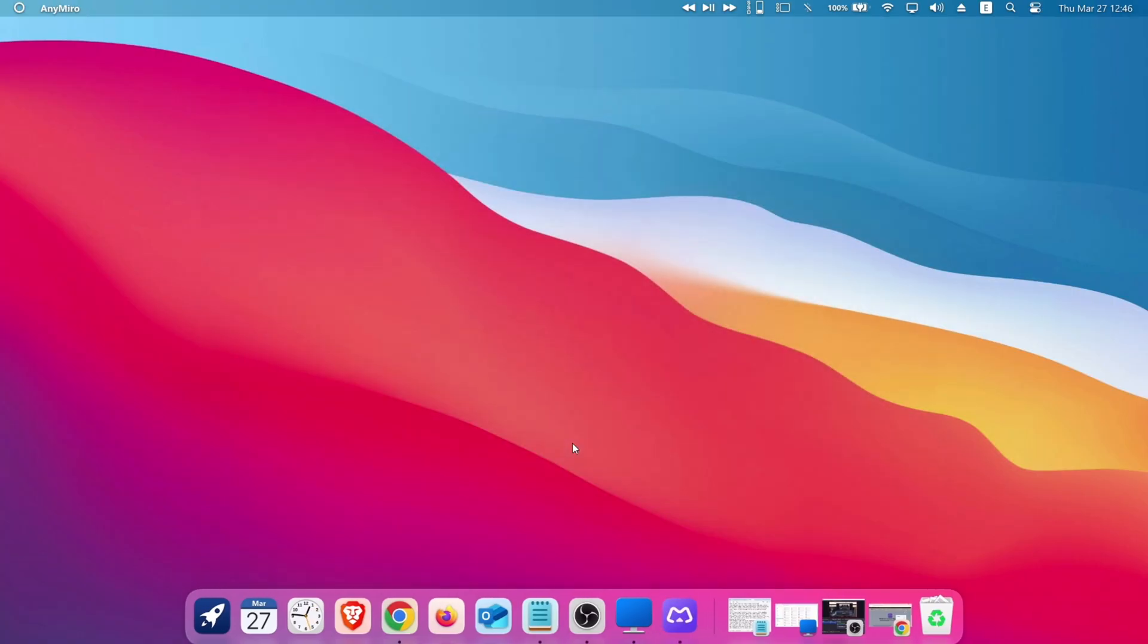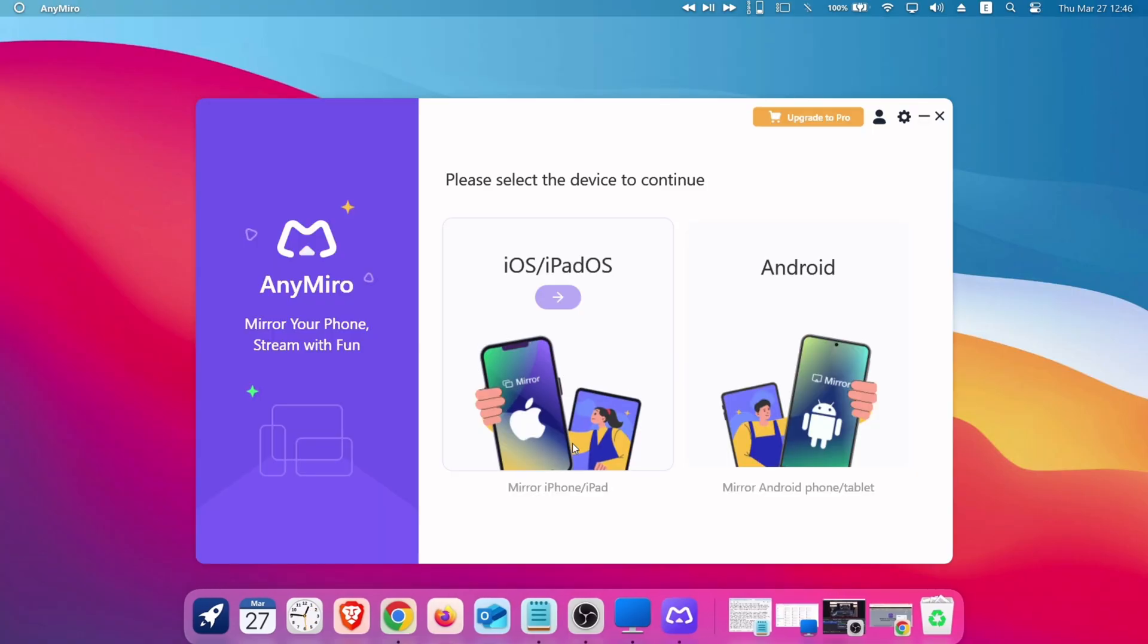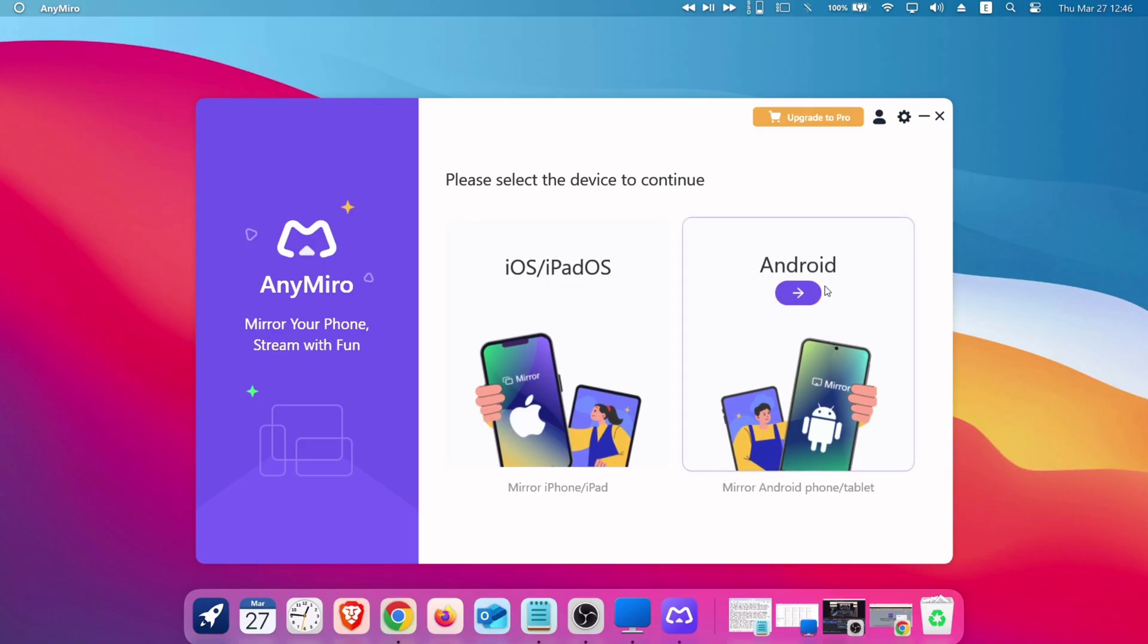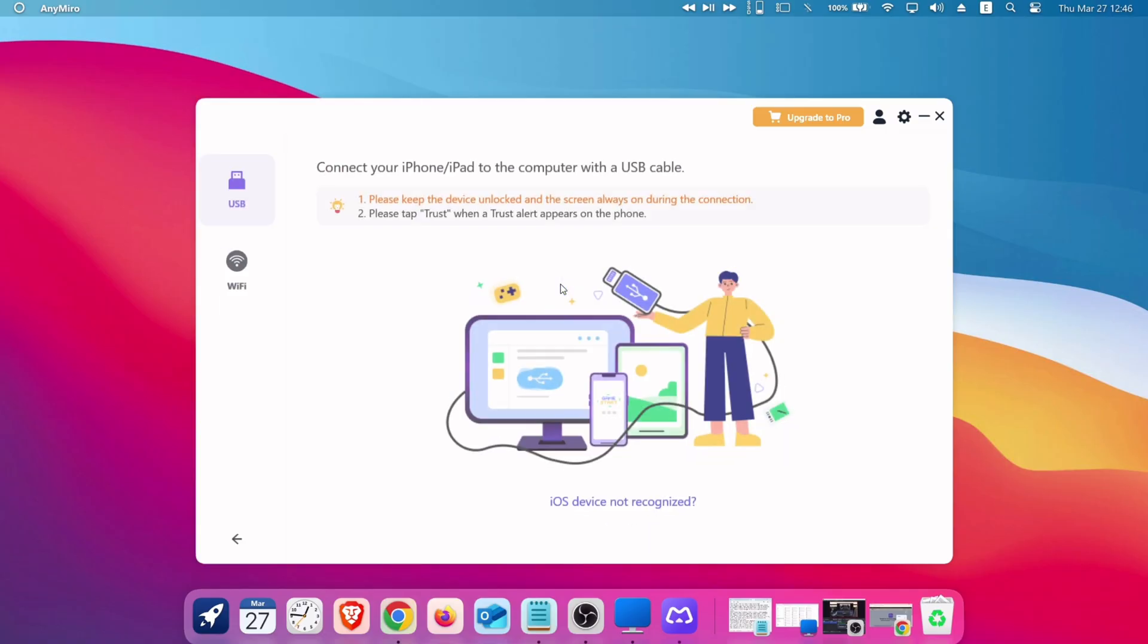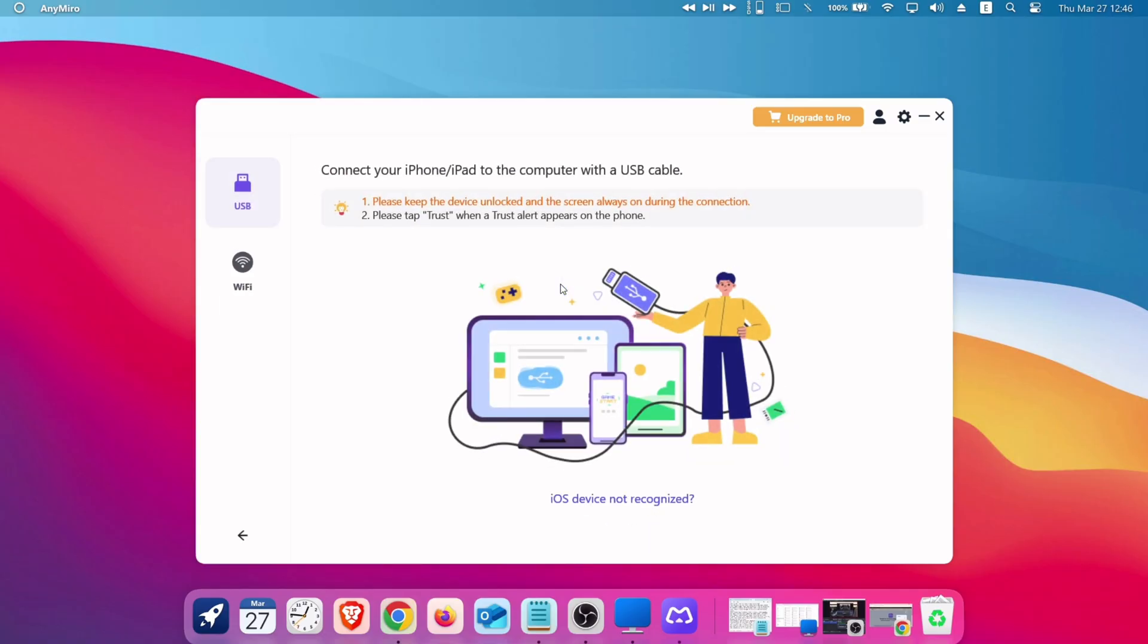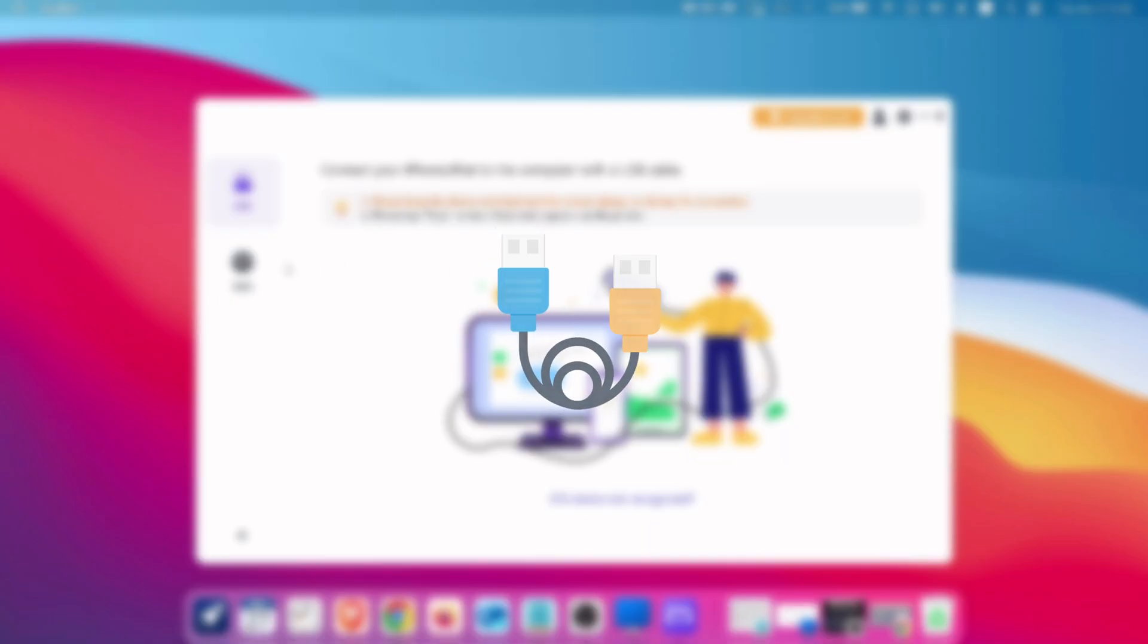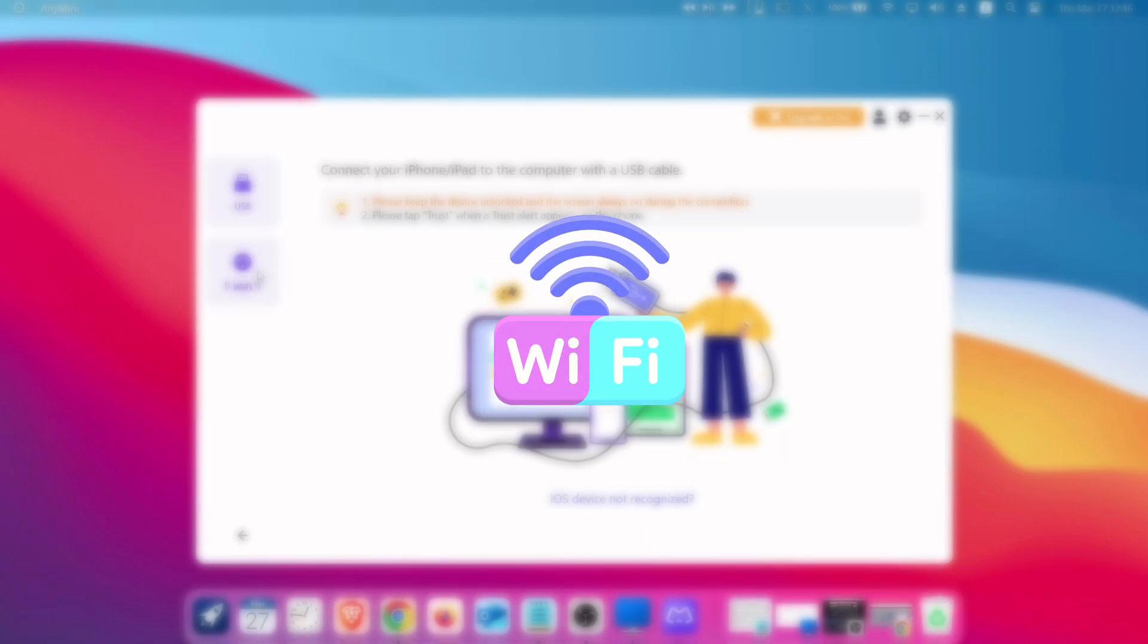Once installed, you can choose whether to mirror Android's screen or iOS device's screen. Let's choose iOS, or iPadOS, for demonstration. As mentioned before, it allows two connections, using either the USB method or using the Wi-Fi method.